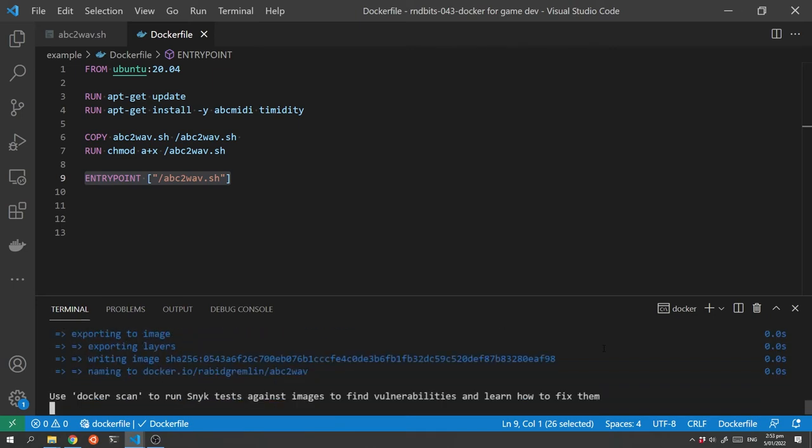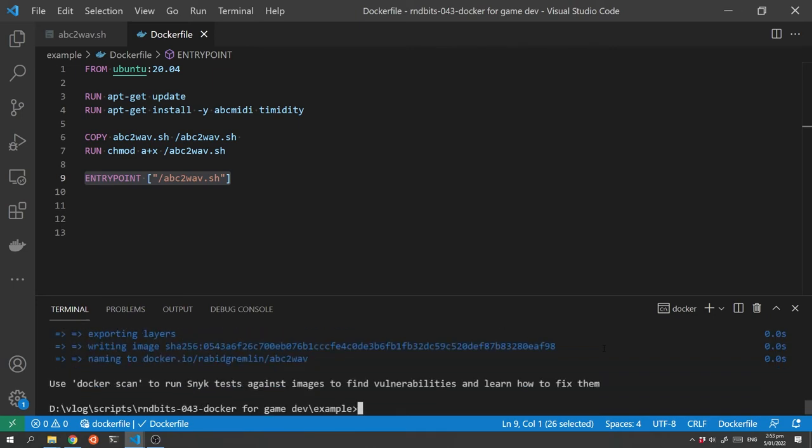Now the first time you run this command it will take a while but I've already built it so it's already cached and runs quite quickly and we now have our image built.